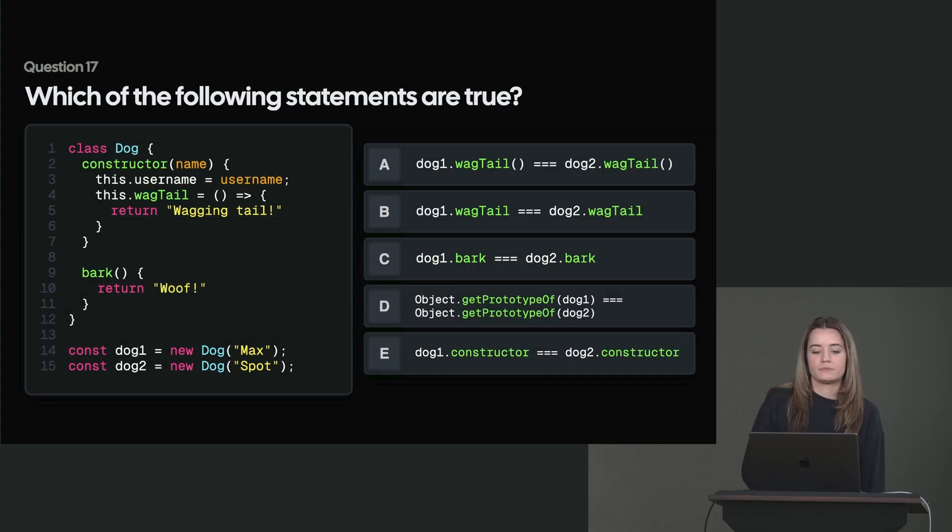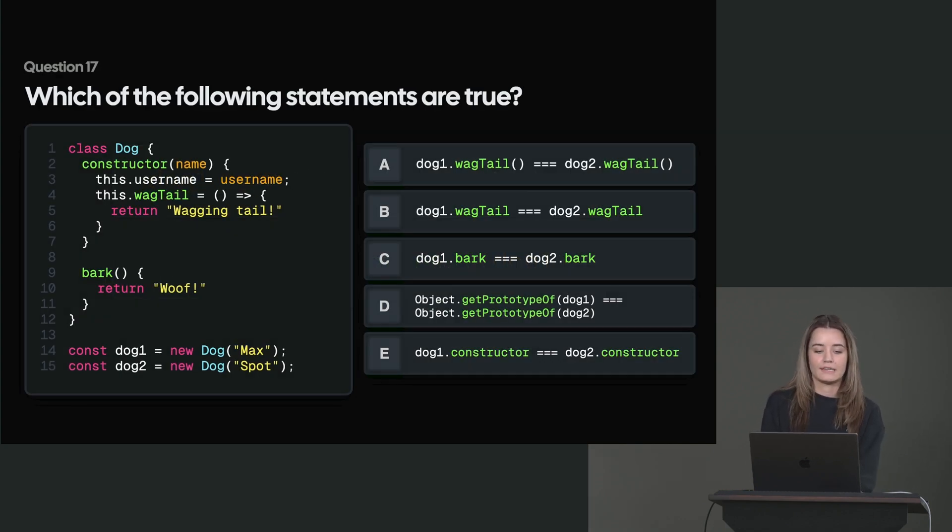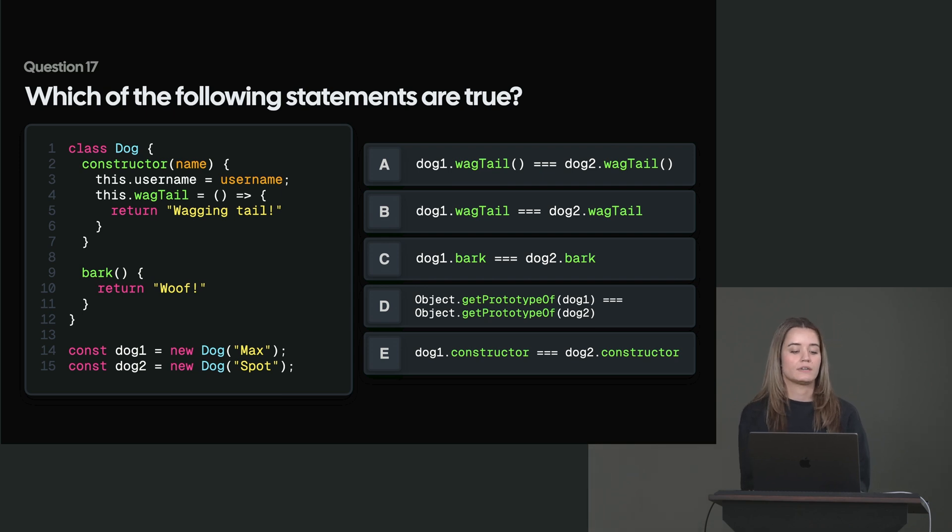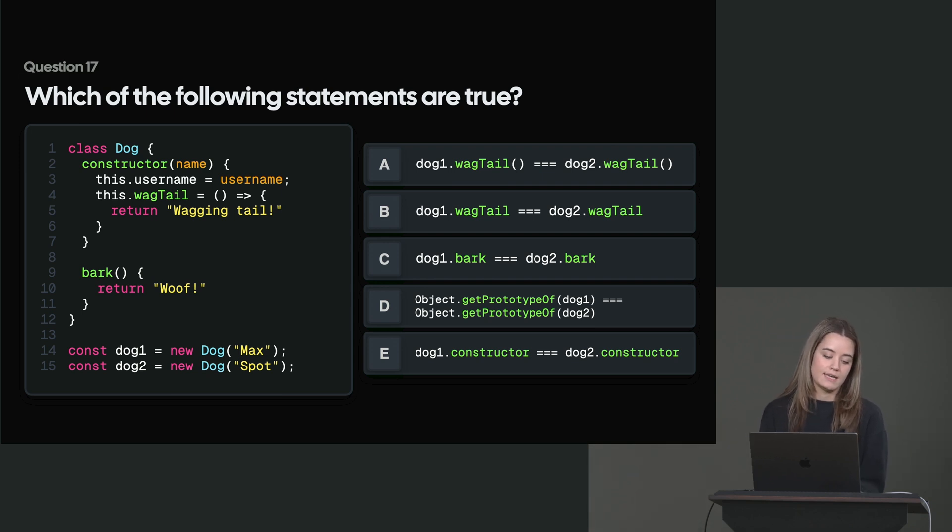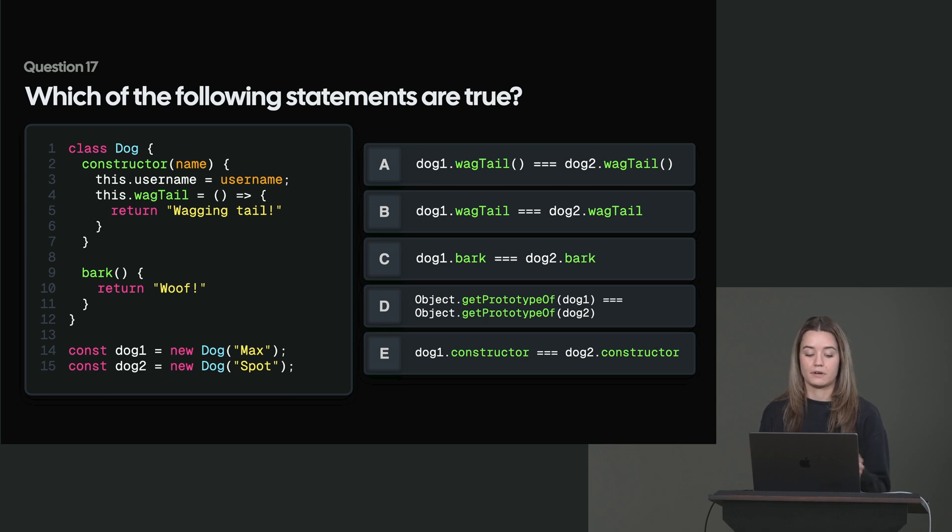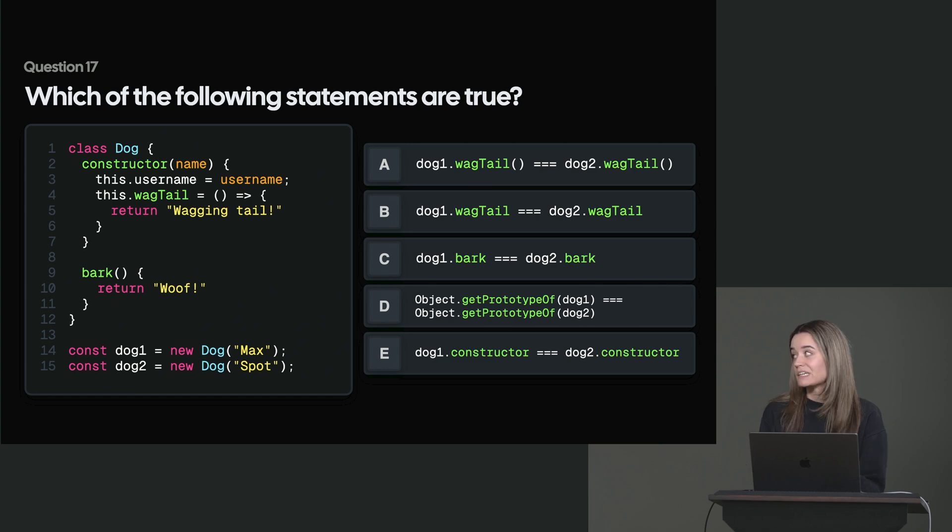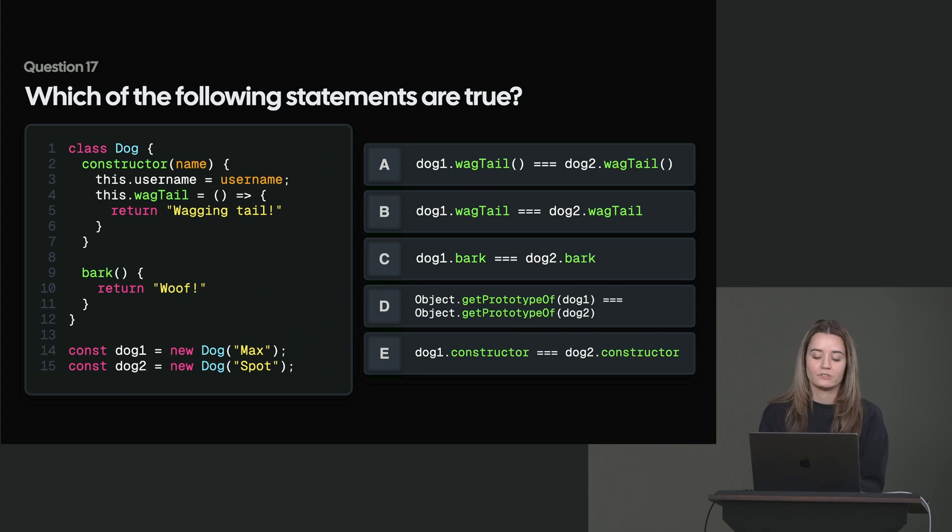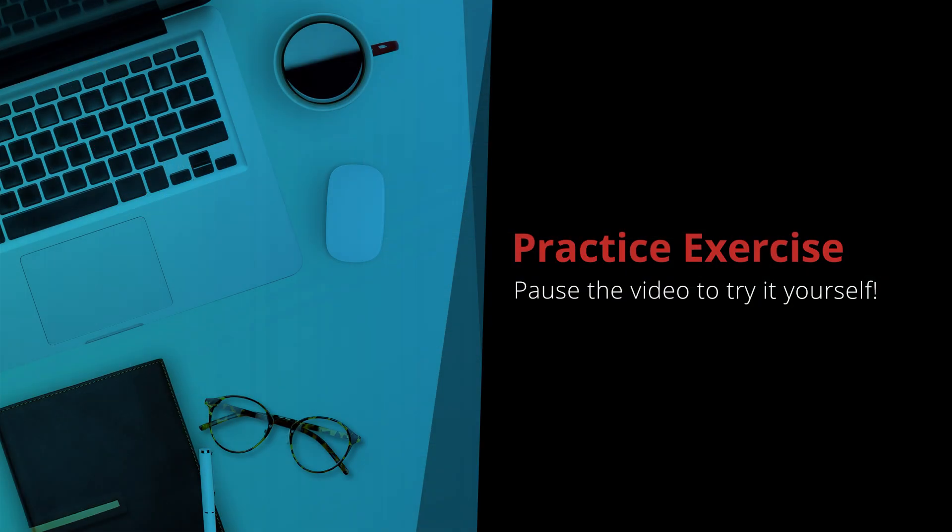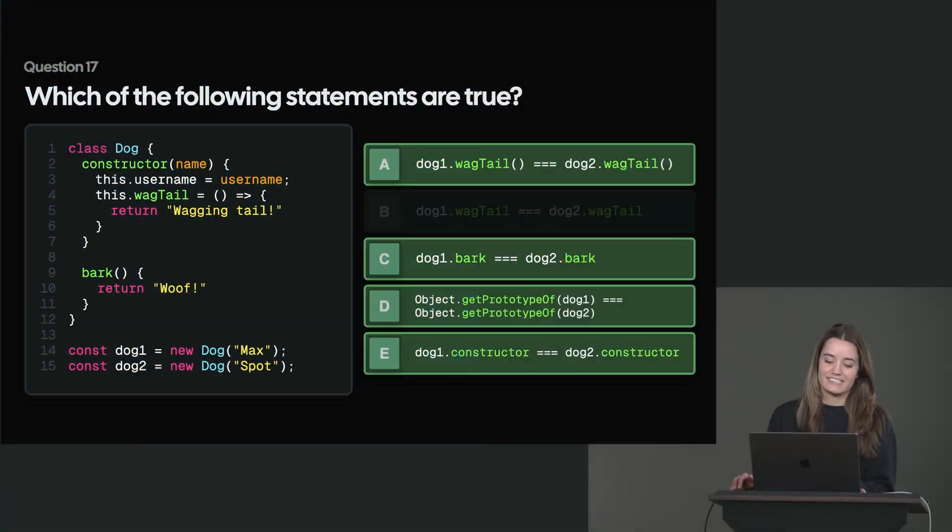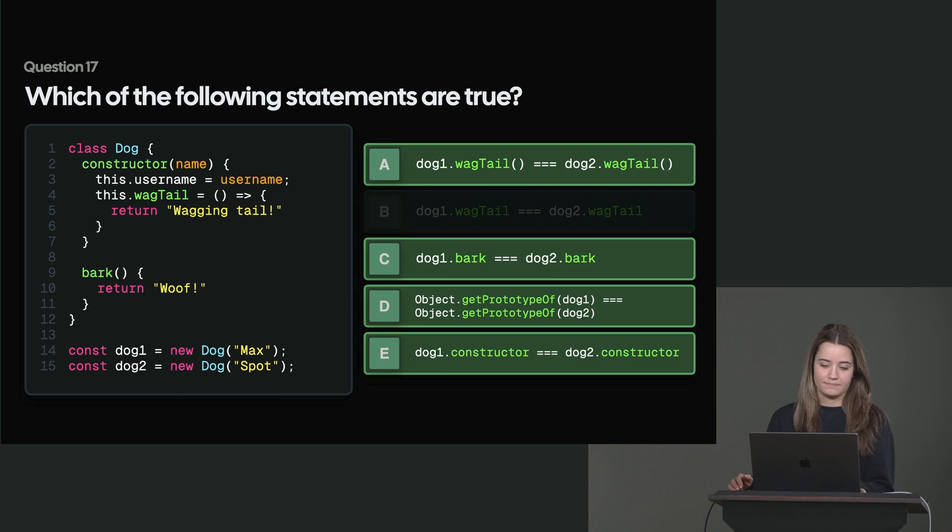Which of the following statements are true? So we have a dog class that in the constructor has a username and a wag tail function. And it also has a bark method on the class body. And then we have two instances. We have dog1 and dog2. And it's up to you to see which ones would be strictly equal to each other. So the right statements are a, c, d, and e.